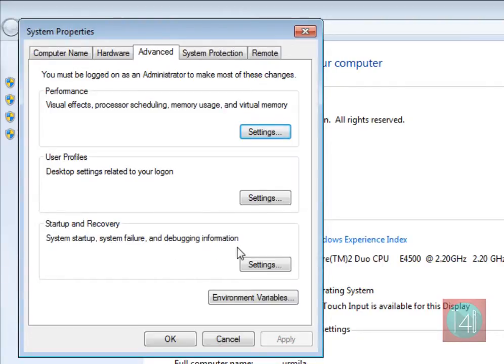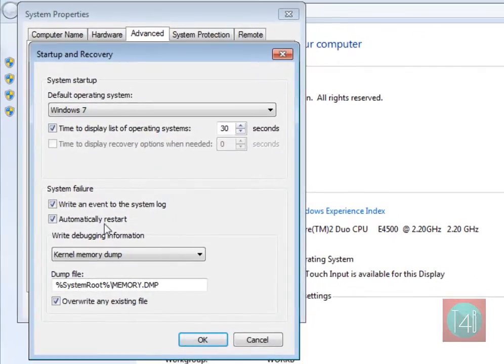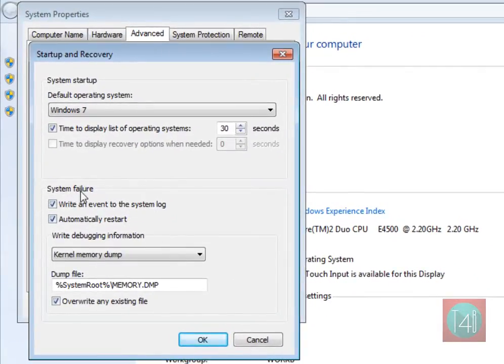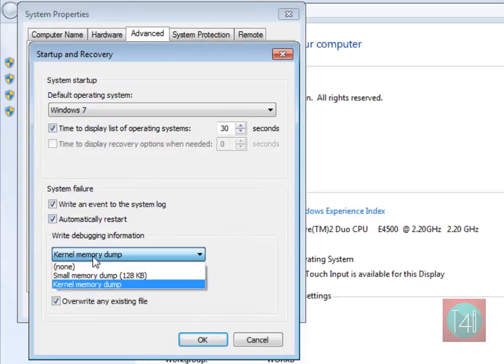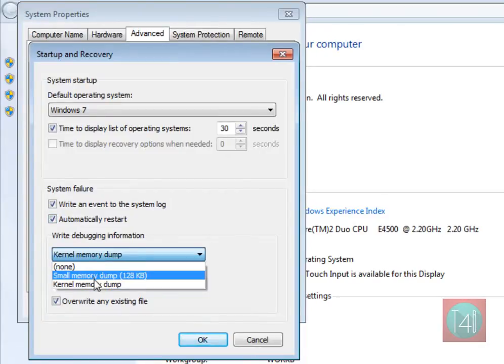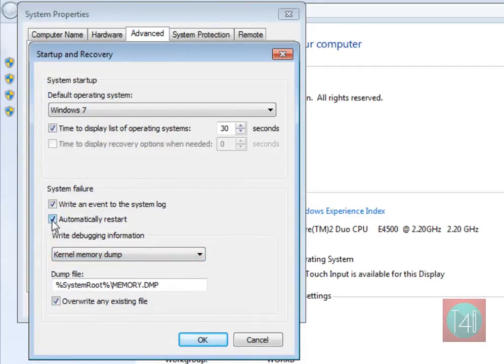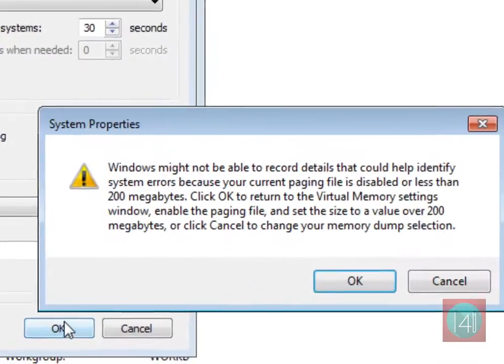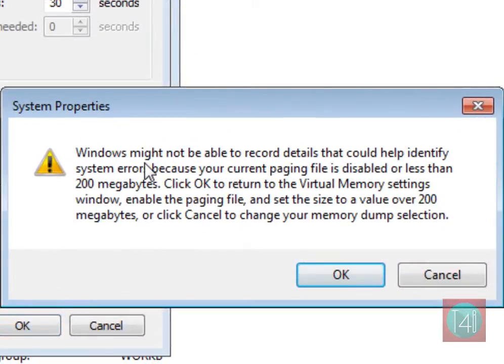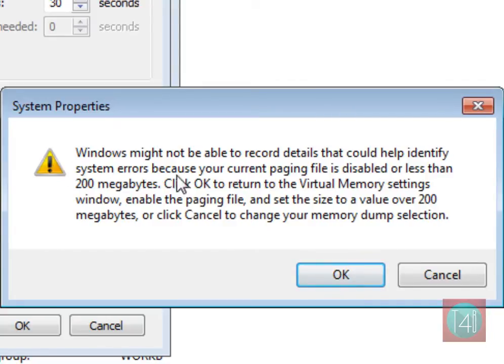Click on the Settings button. Go to the System Failure section and uncheck Automatic Restart. Click OK, and click OK again. A System Properties caution pop-up will appear—simply read it and click OK.